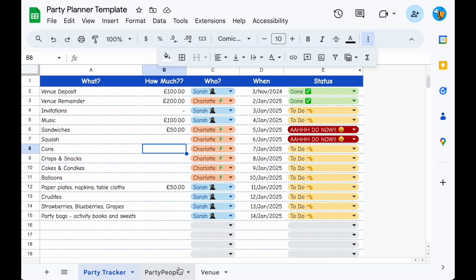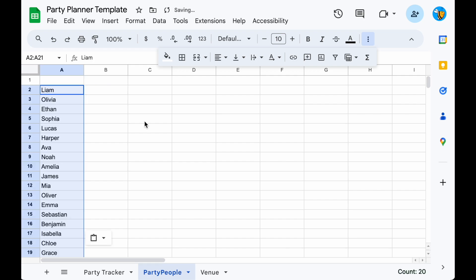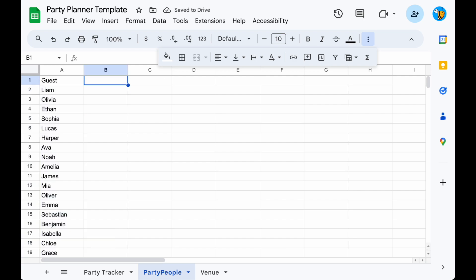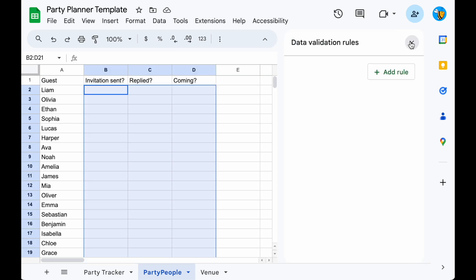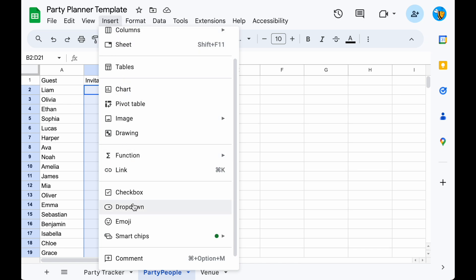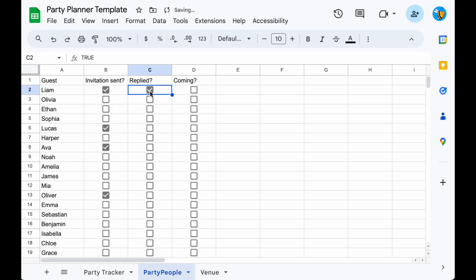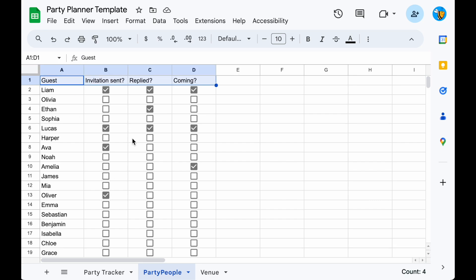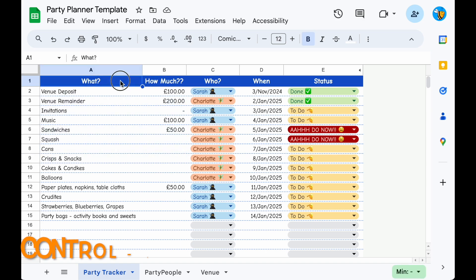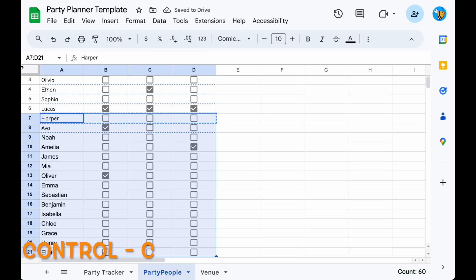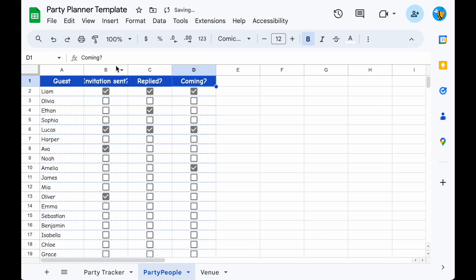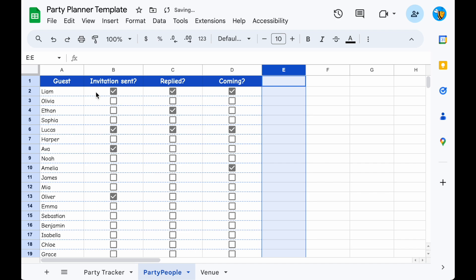Next up we've got our Party People — our guest list. Click here and I'm going to copy and paste a bunch of names in. For each guest we want to know if we've sent them the invitation, if they've replied, and if they're coming. I'll add some nice little checkboxes that we can tick: highlight, then go Insert, Checkbox. Tick a few — sent, replied, and coming. Then let's tidy this up and copy the format from the previous page: Copy, Edit, Paste Special, Format Only.